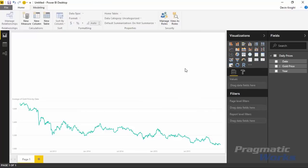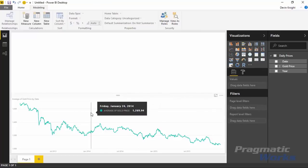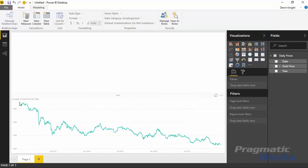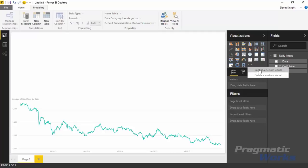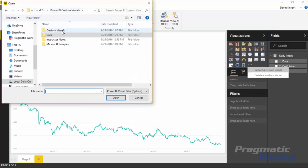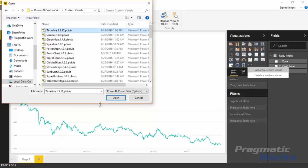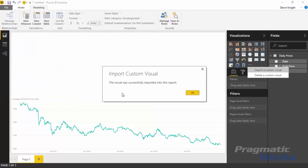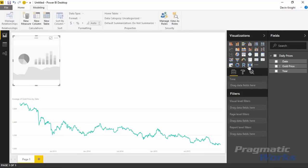What I'd like to do is filter this data down and just look at certain months, days, or weeks in a year to see how gold prices have been doing. So we're going to bring in a timeline. To do that, go add a custom visual by selecting the ellipses inside the visualization pane and choose import a custom visual. We'll look for the timeline visual we downloaded from the gallery, select it, and hit open. It's now imported successfully and we can place it onto our design surface, making it take up the width of the screen.